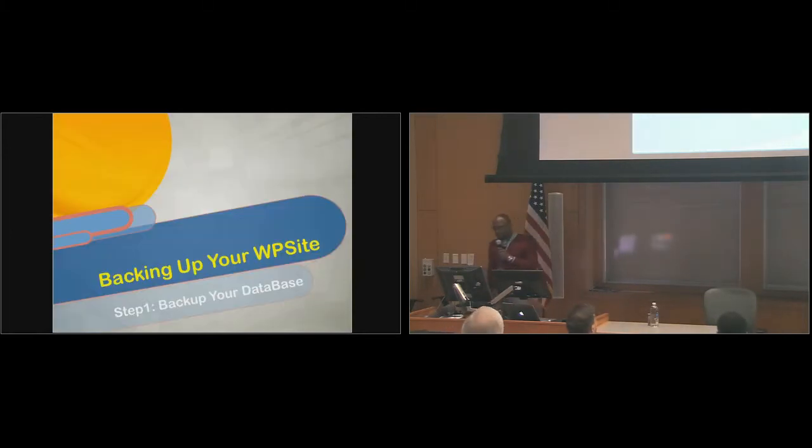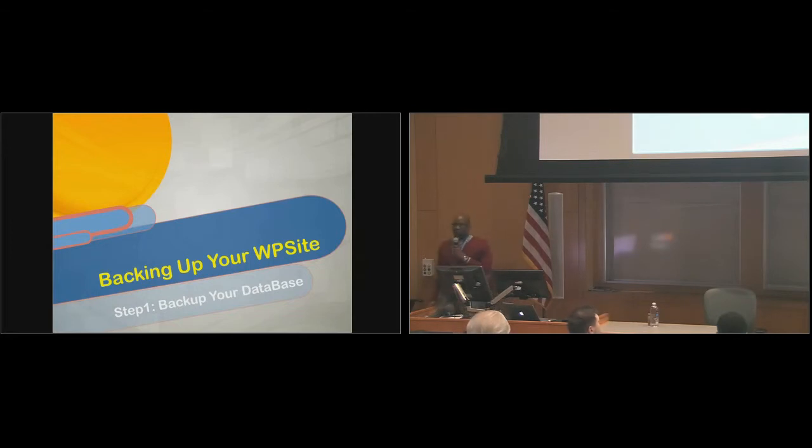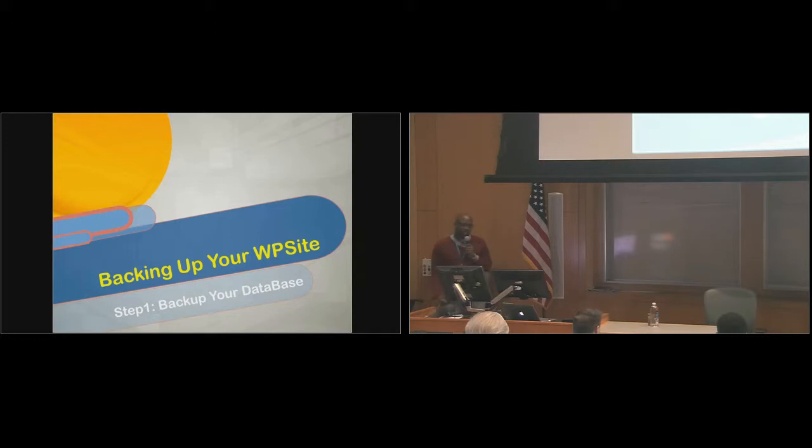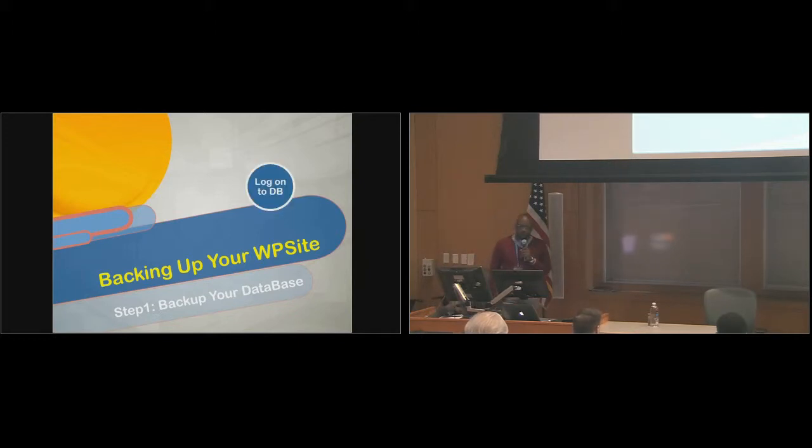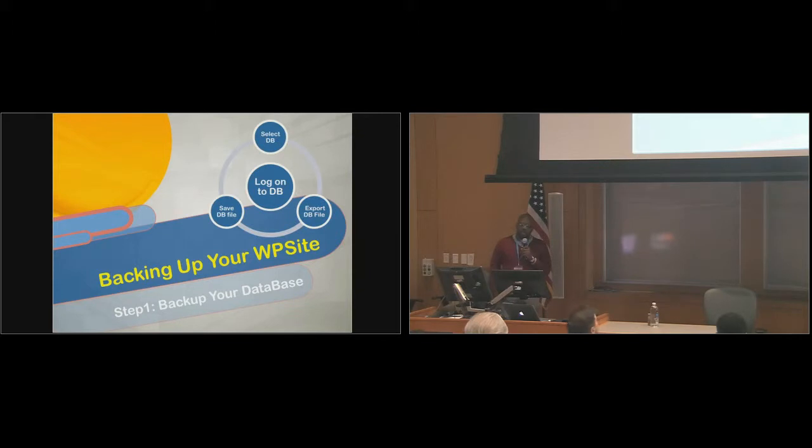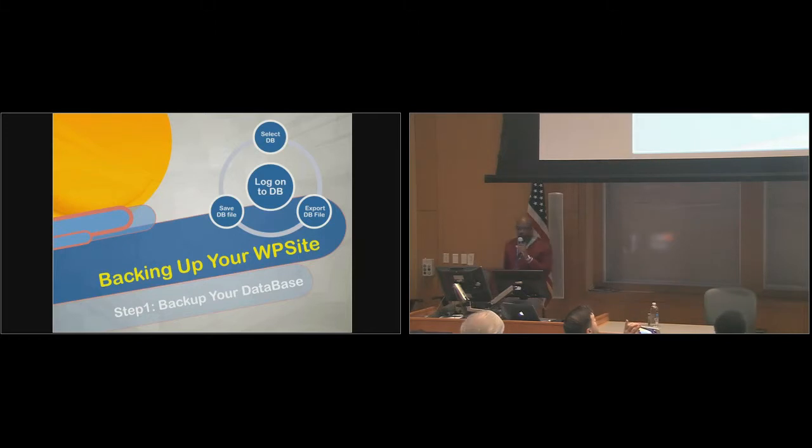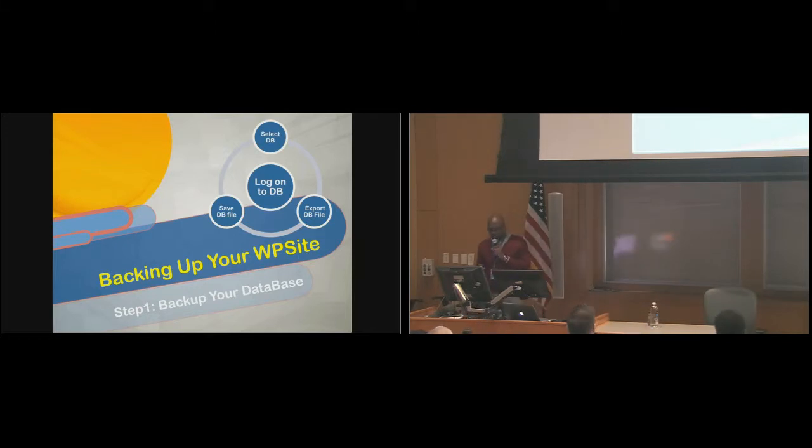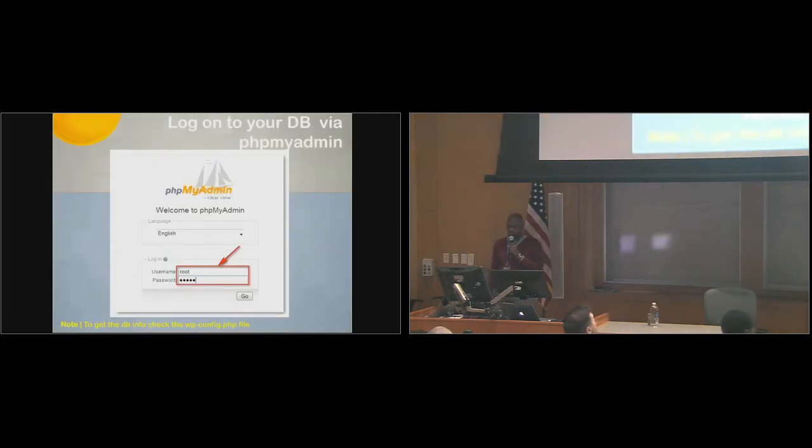The first step in backing up your site is backing up your database. This is a quick overview of how it's done. You log into the database, you select the database, you export the database, and you save the file.